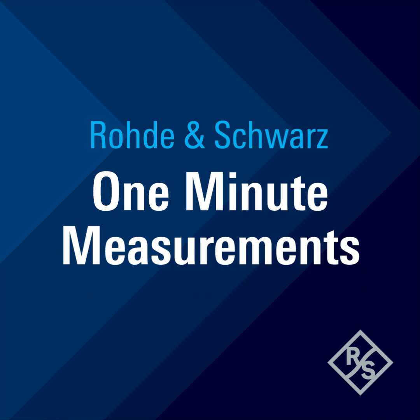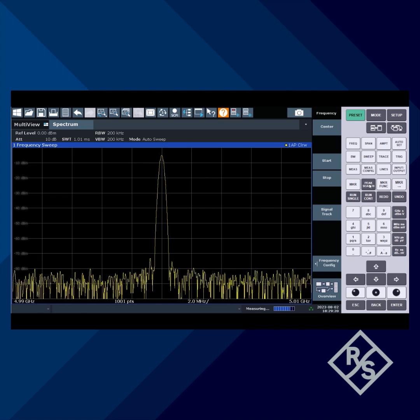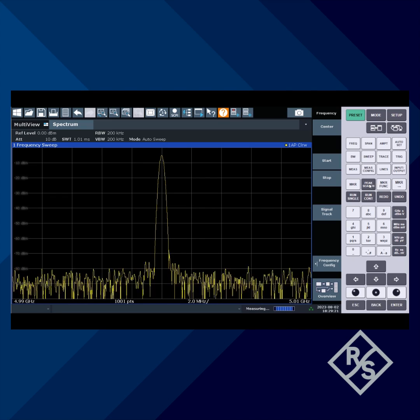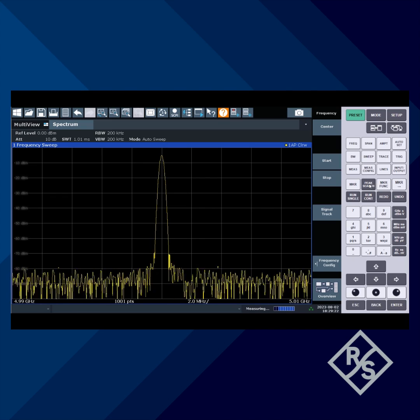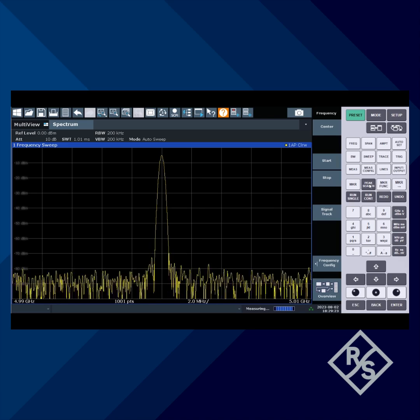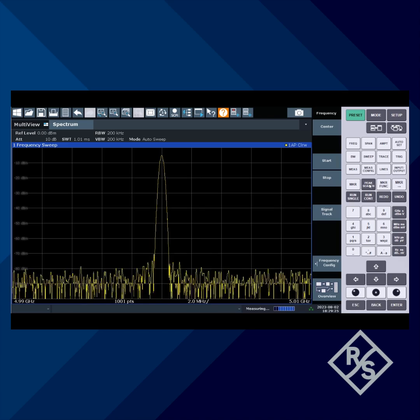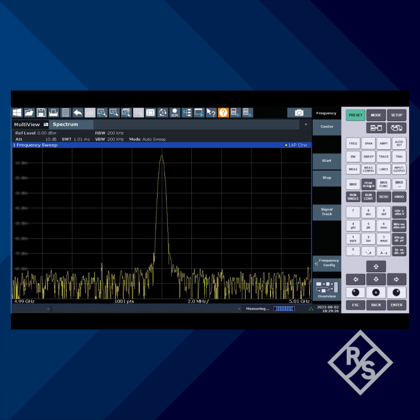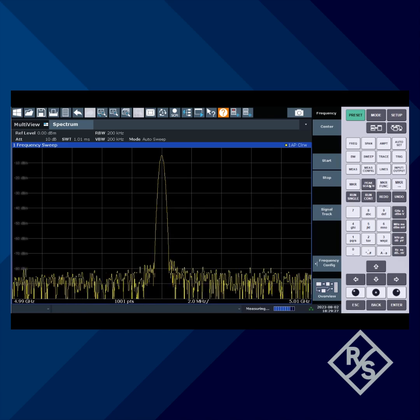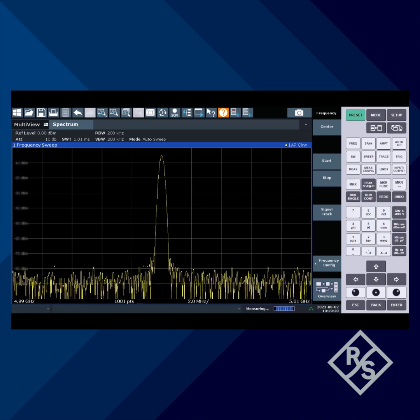Rohde & Schwarz, 1-Minute Measurements. In this edition of Measurement in a Minute, we'll show how to use the channel power function on Rohde & Schwarz Spectrum Analyzers to measure the power level of a digitally modulated signal.